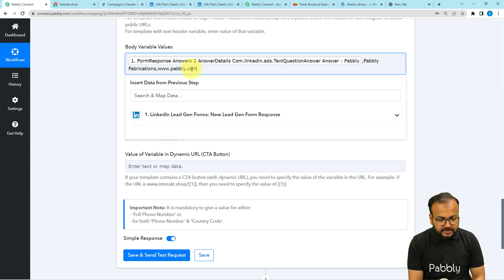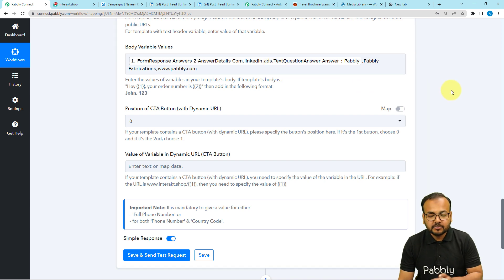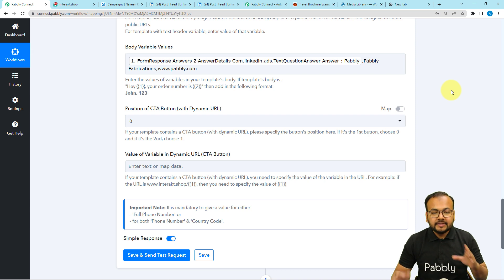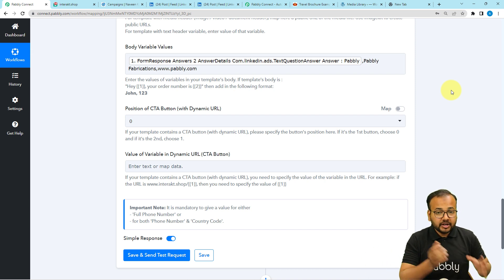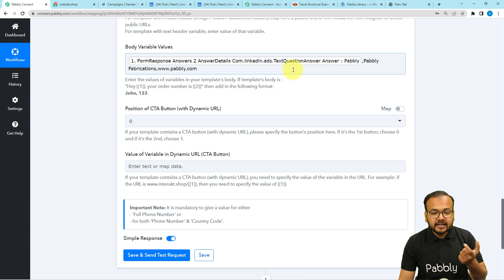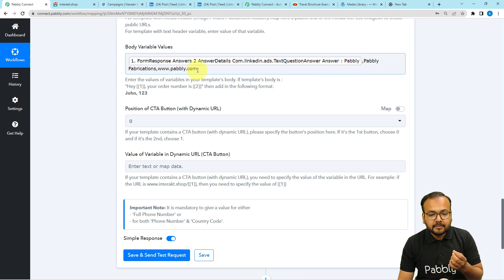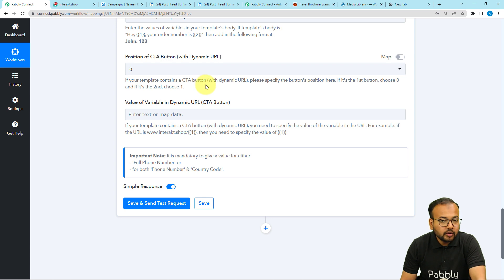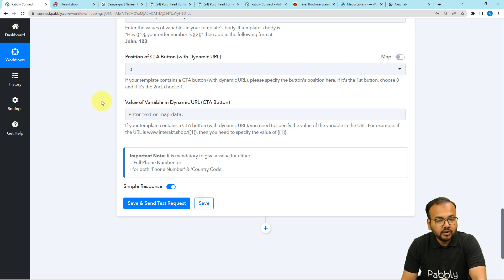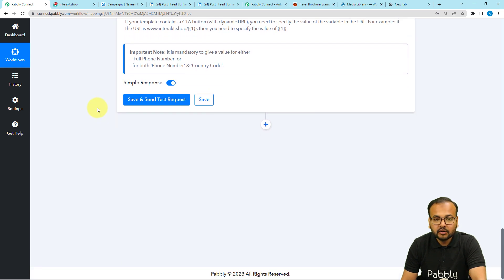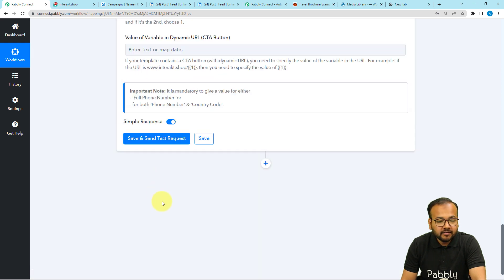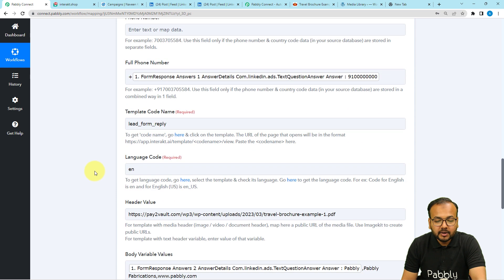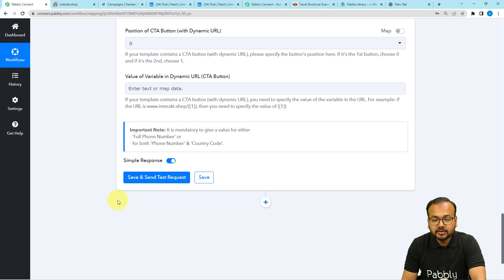The things you have mapped will change with every new message because with every new execution of this workflow — whenever you generate a lead and it triggers the workflow — those mapped labels will be updated and the name of the person will change. But the things you have manually placed will remain static. This is the importance of mapping the data. If you want to place a CTA or call-to-action button, you can use those two fields to select position and put a value, but right now I am leaving those blank. Now click save and send test request to check your connection with Interact and send a WhatsApp message.